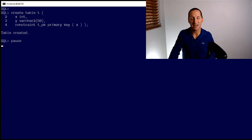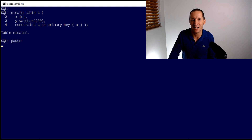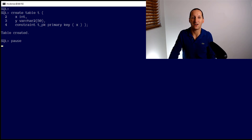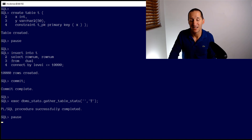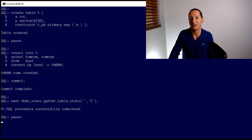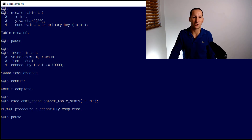To demonstrate, I've got a table here called T. As you can see, it's just got columns X and Y and we've got a primary key on X. I'm going to put 10,000 rows into that table and gather table stats so the stats are up to date — it's got everything it needs for the optimizer to do a good job.